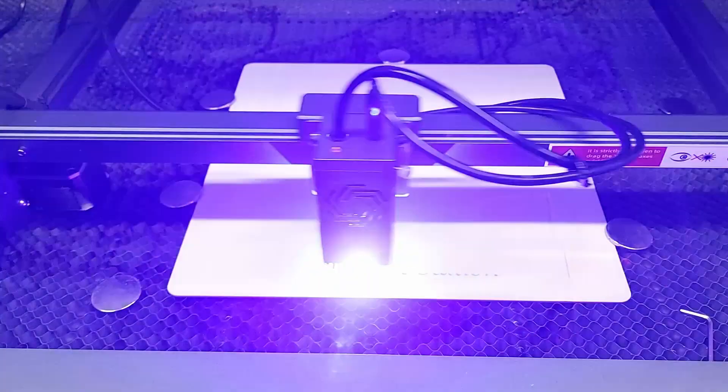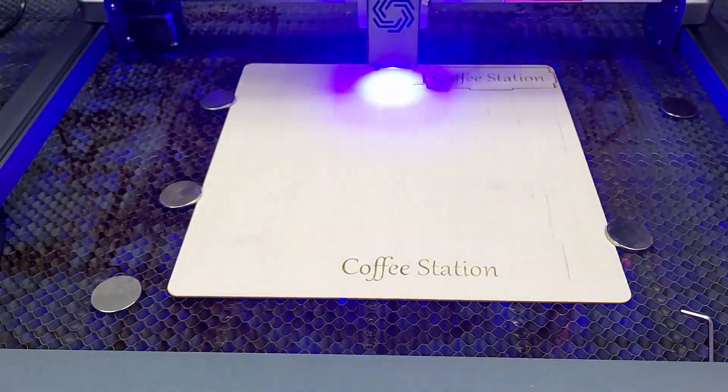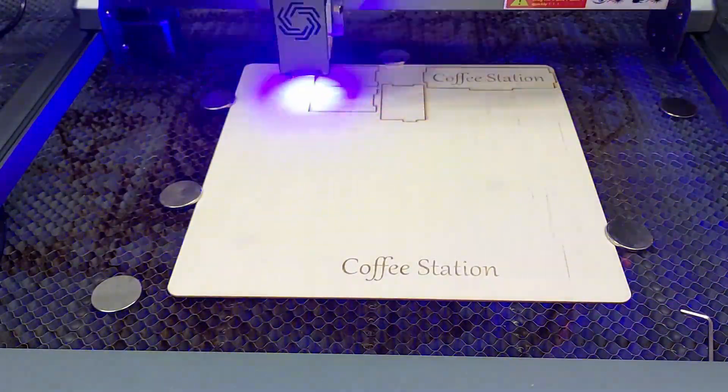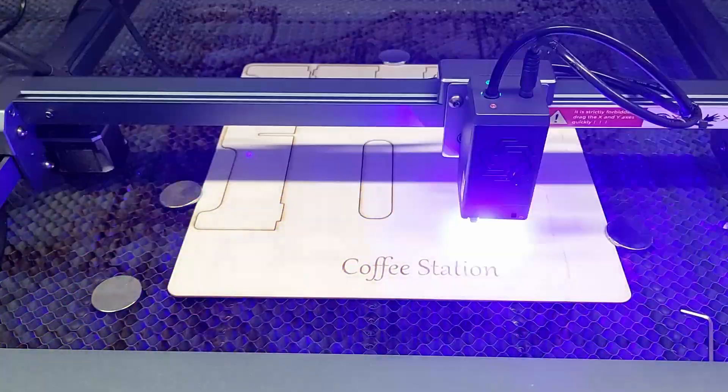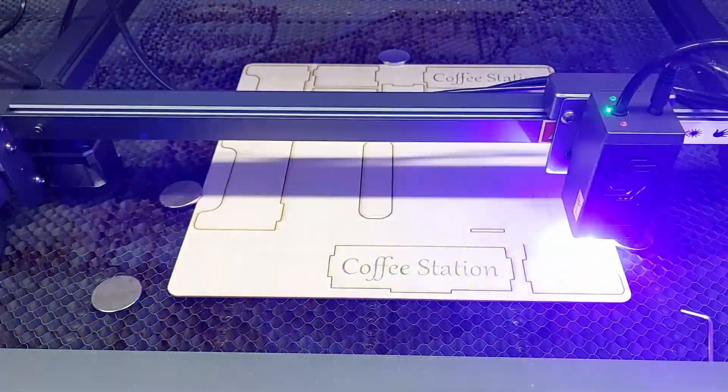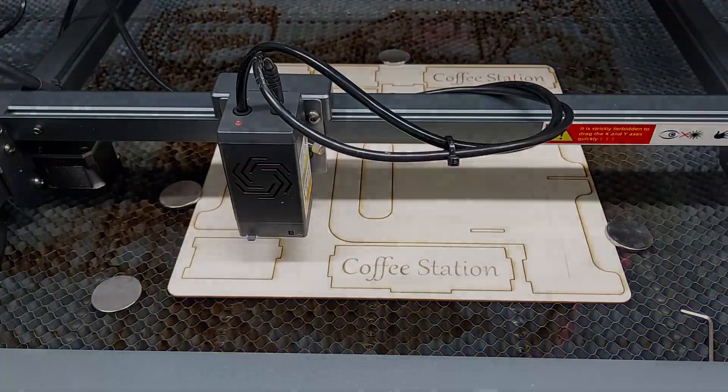So really quickly this is the Artura Laser Master 3. The review will be coming soon on this one so you can look for that shortly.